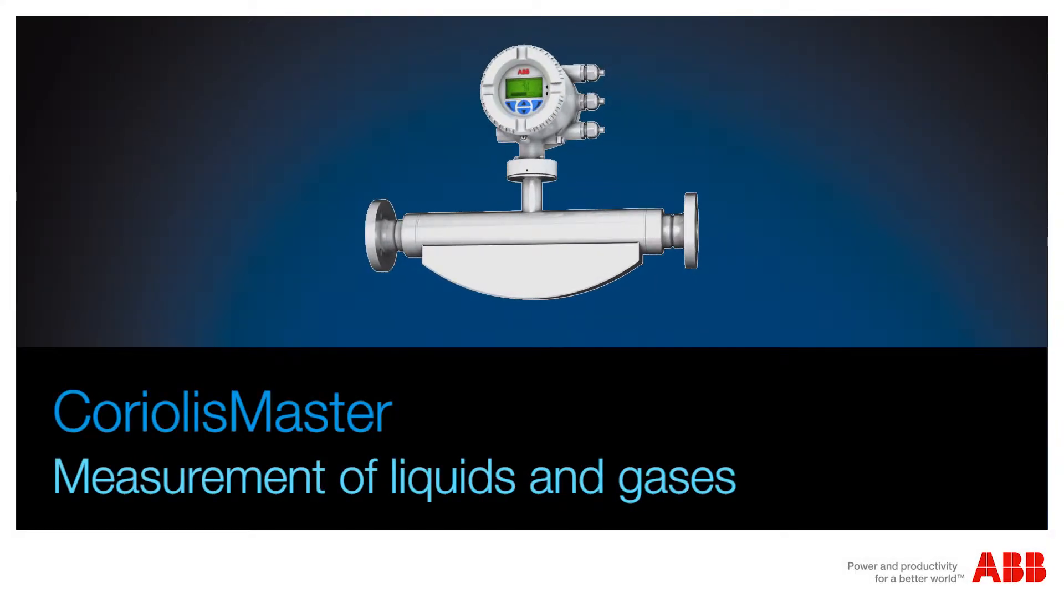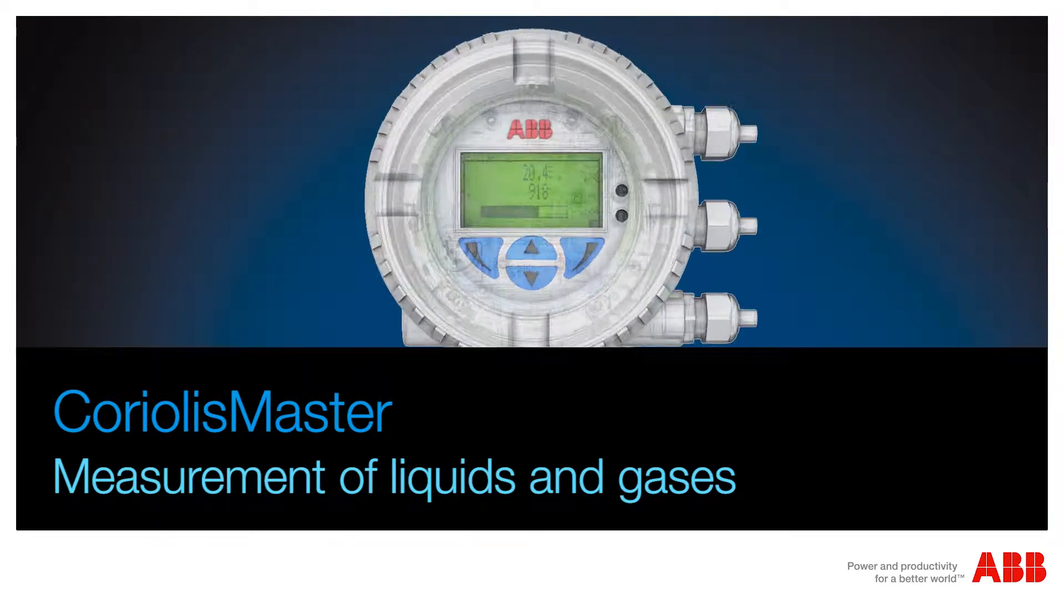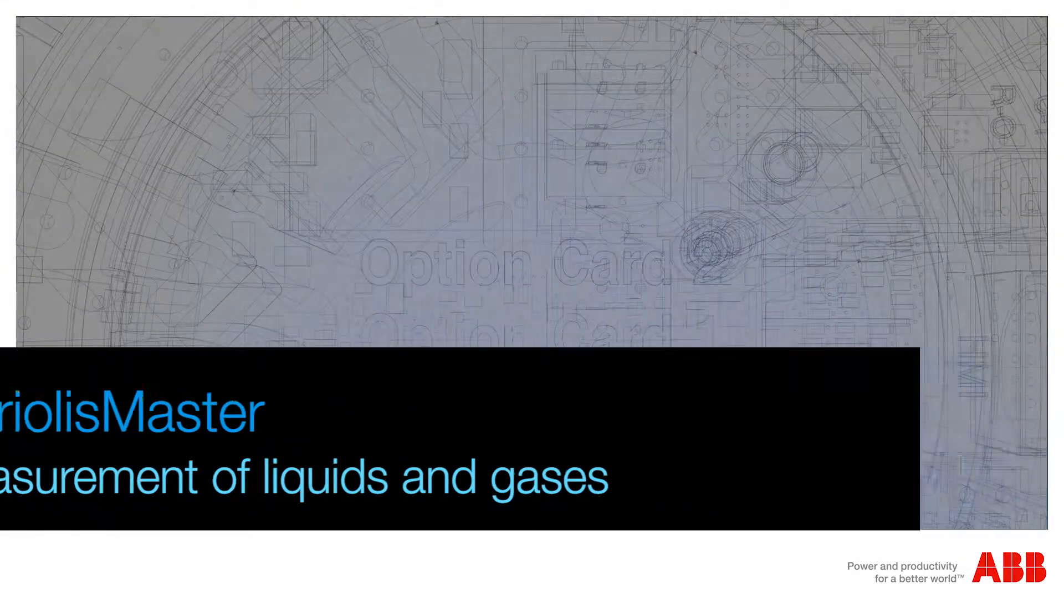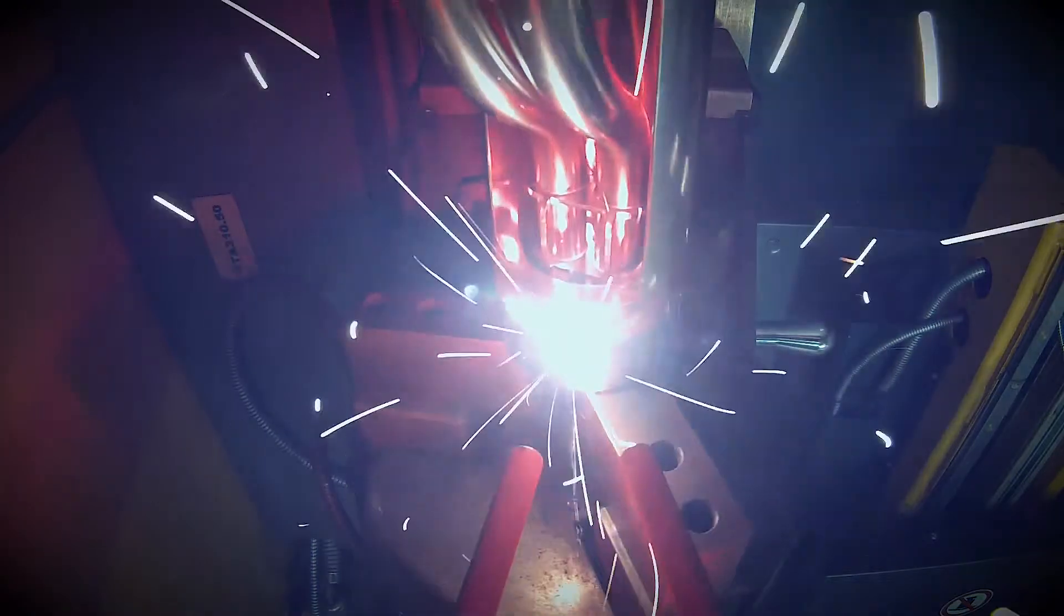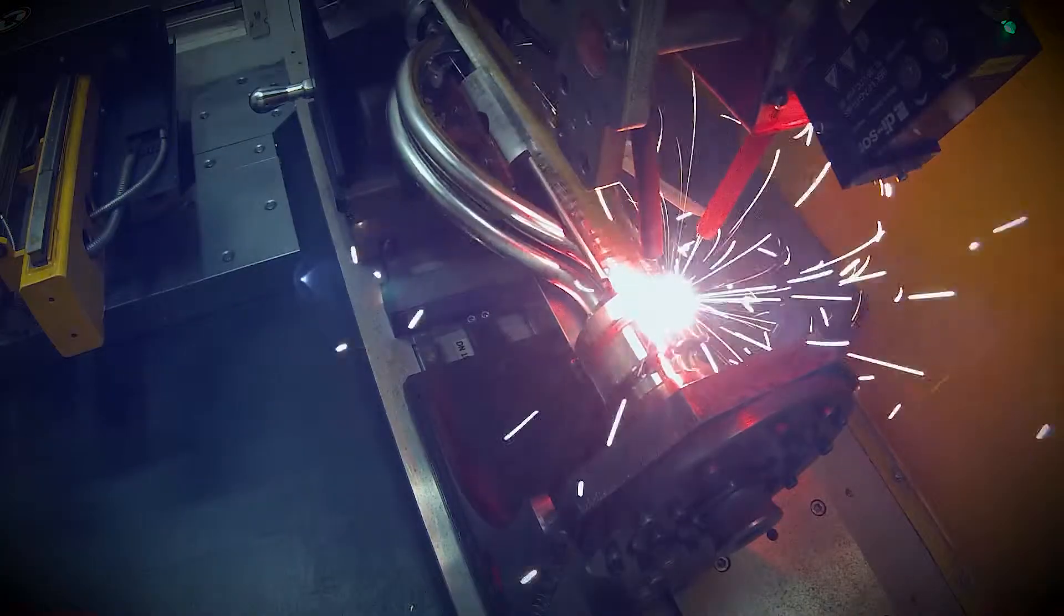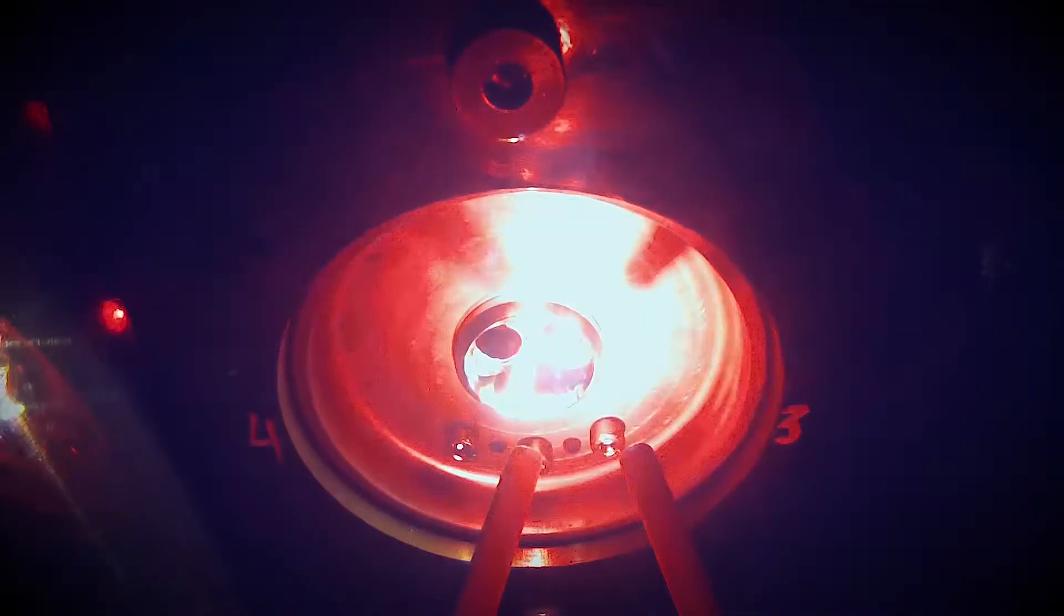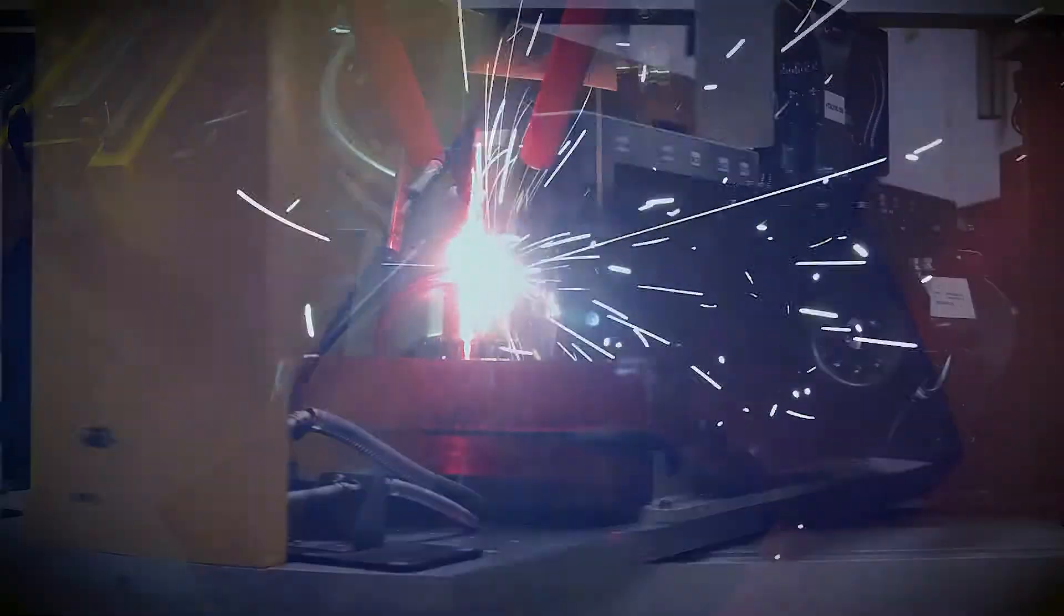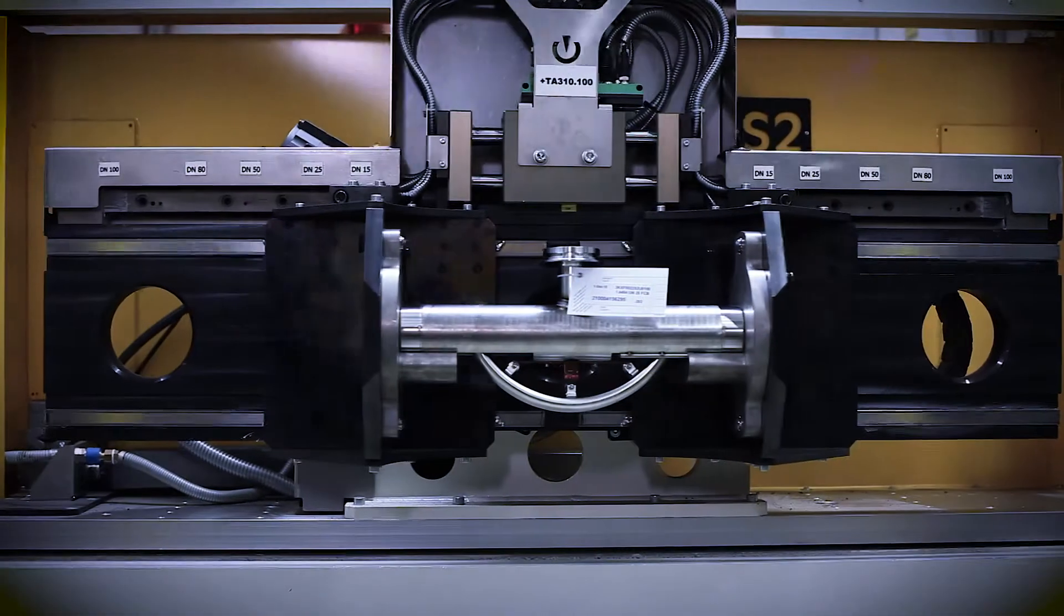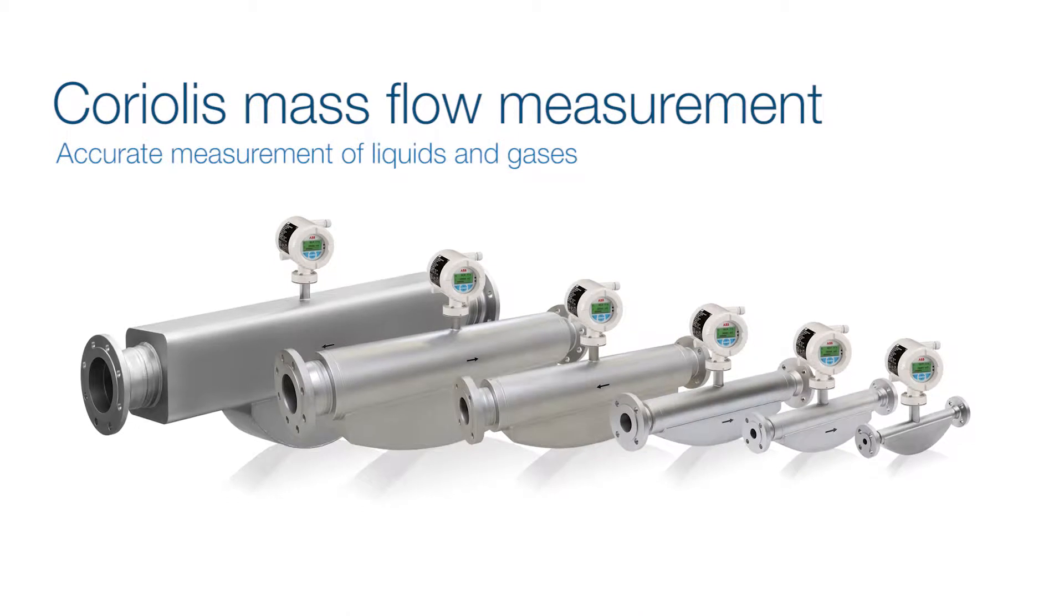ABB: accurate flow and density measurement of liquids and gases, sophisticated production lines, state-of-the-art design, innovative technology. A Coriolis mass flow meter of highest precision and easy handling.